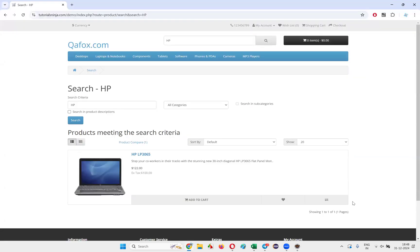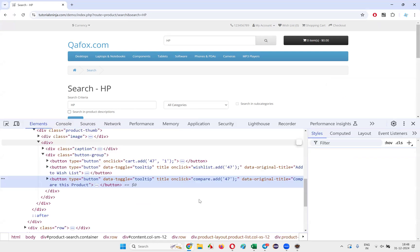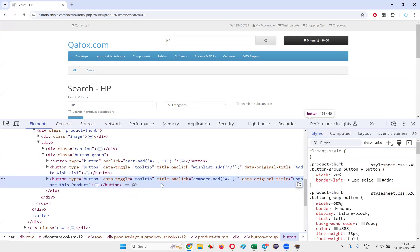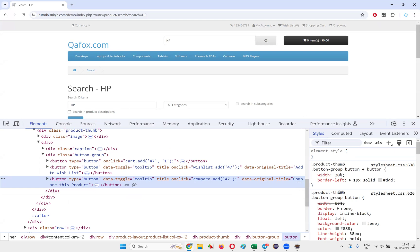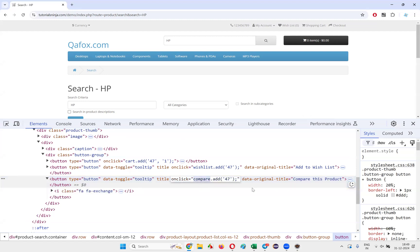Once you select the list view option, I need to hold the mouse on the 'Compare This Product' option. Let's inspect this element on the search results page — we have this 'Compare This Product' option. We can use the same XPath expression.